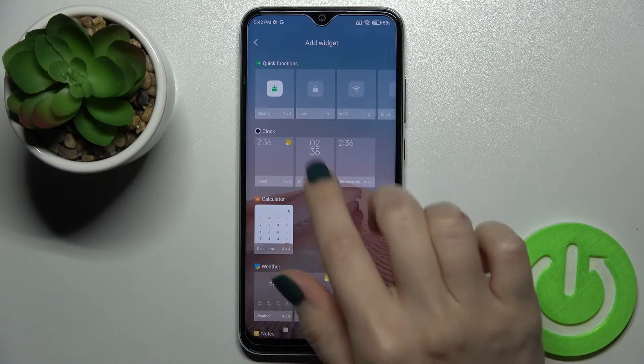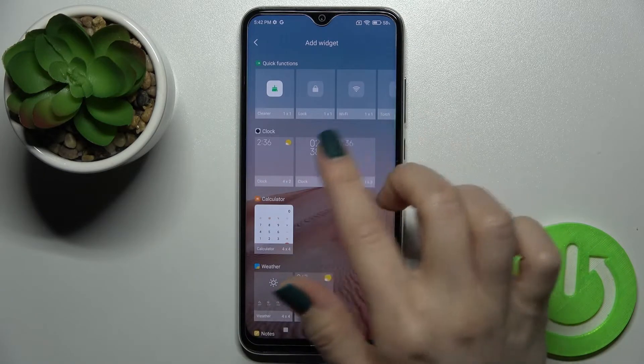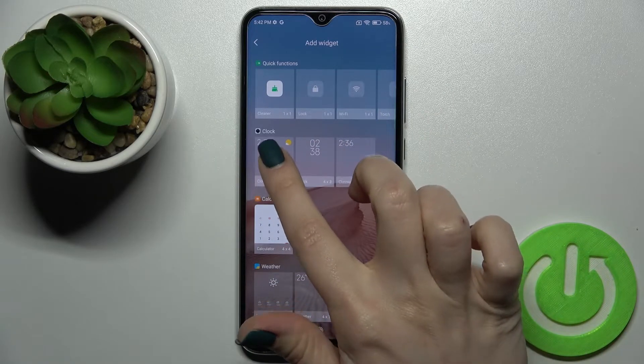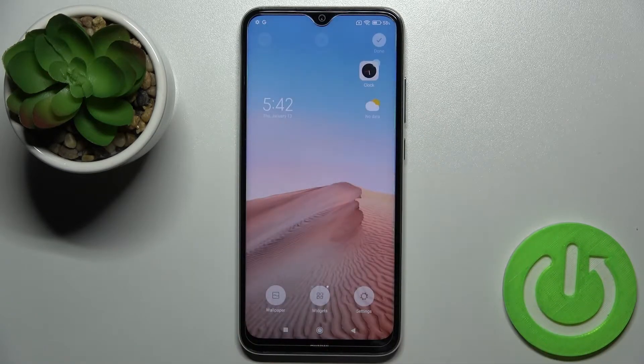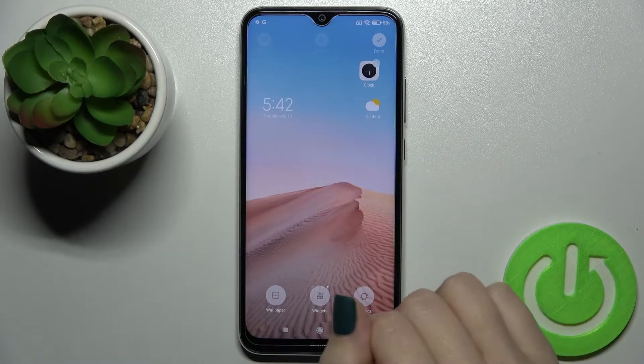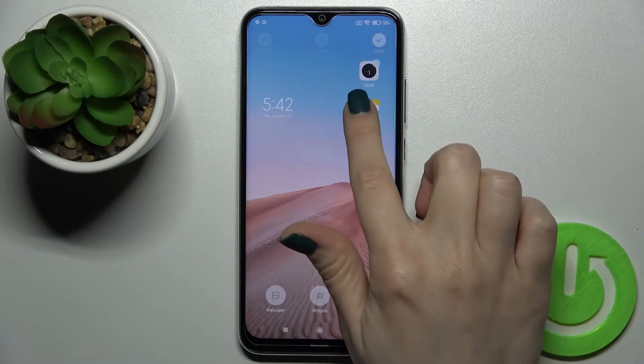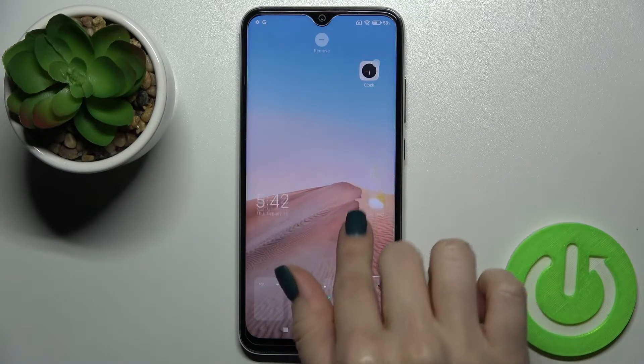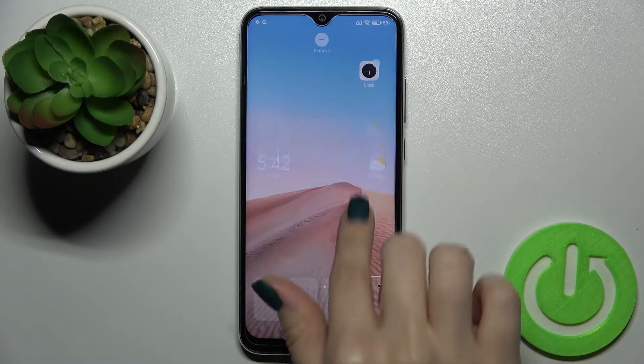As you can see, we get all the available widgets that we can add on our screen. For example, we can go with the clock one — just tap on the widget and you'll see the widget appear on your screen.